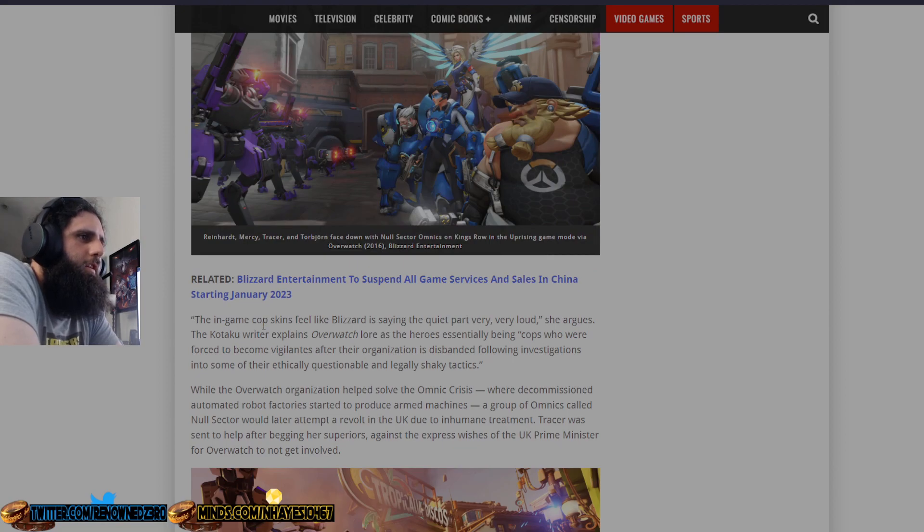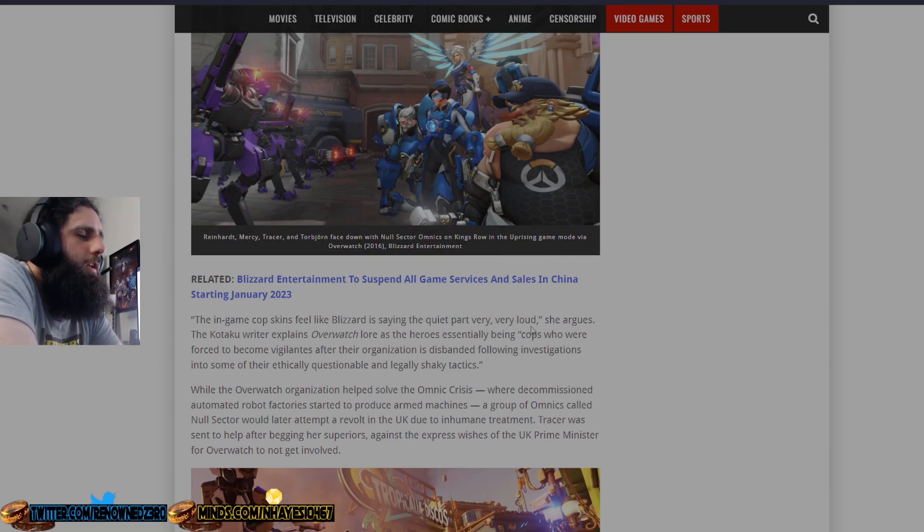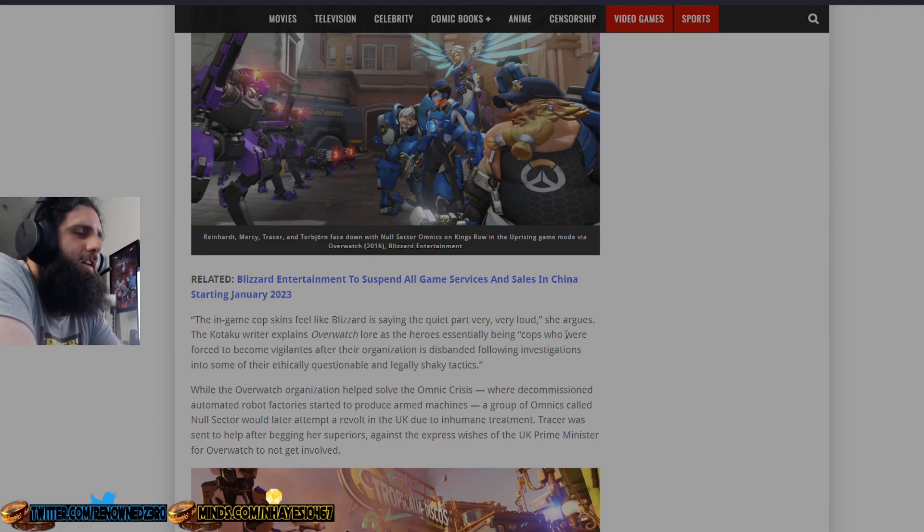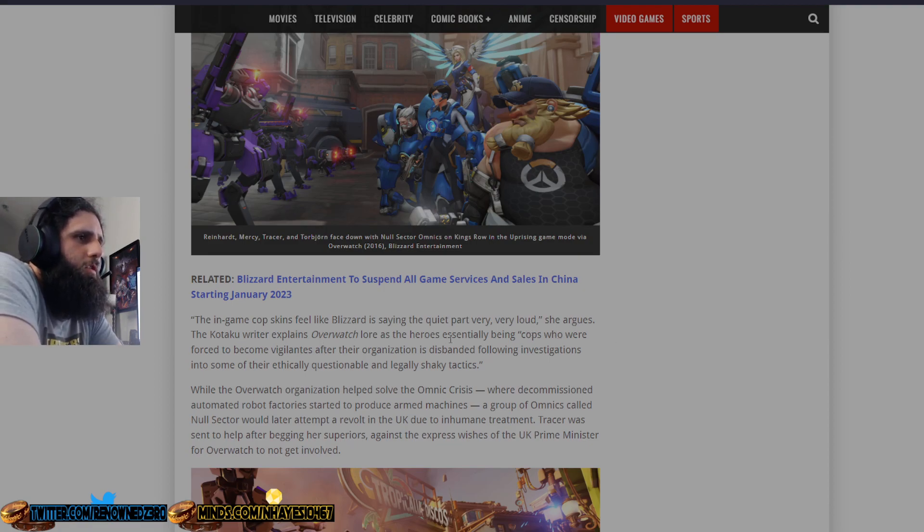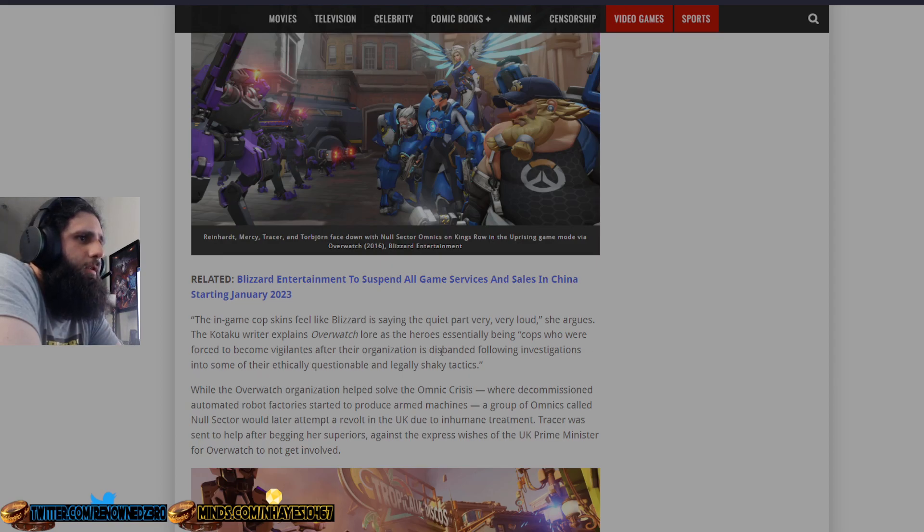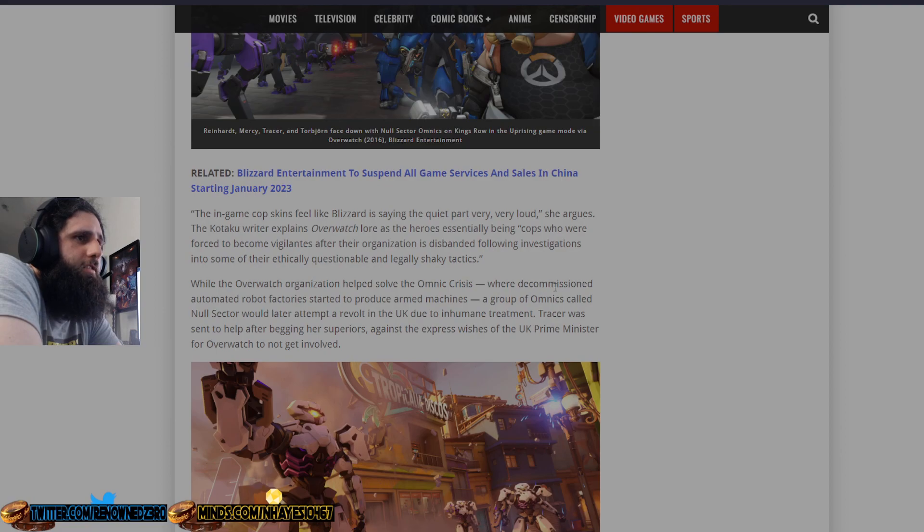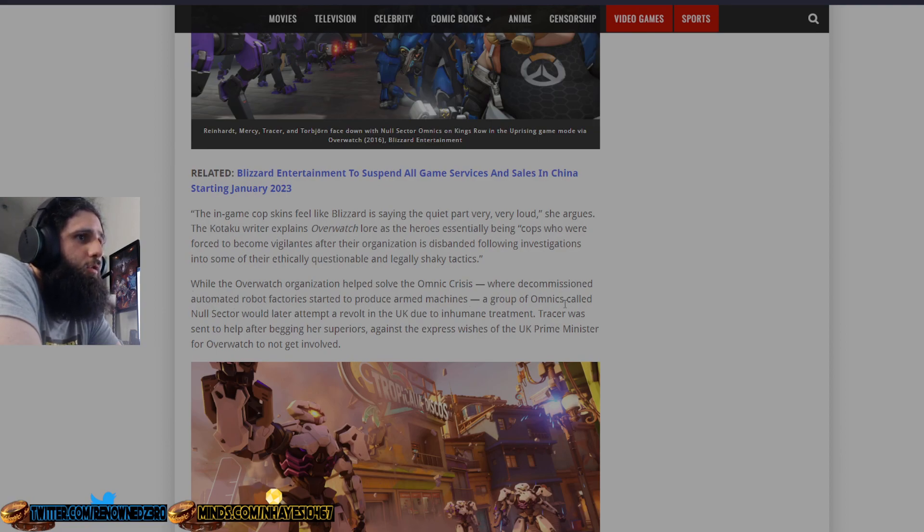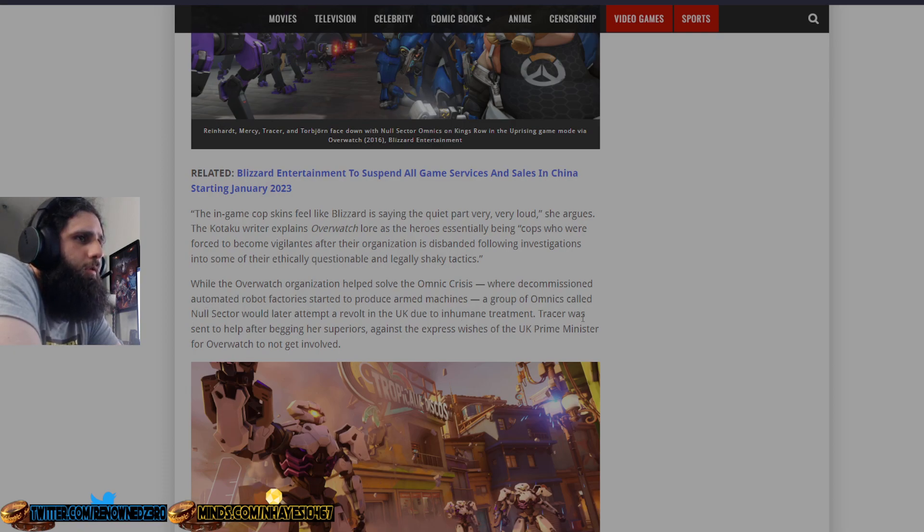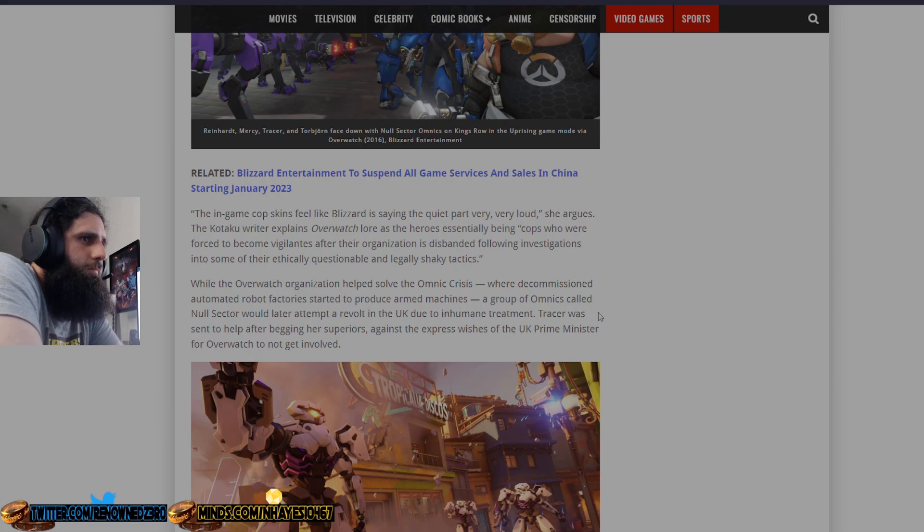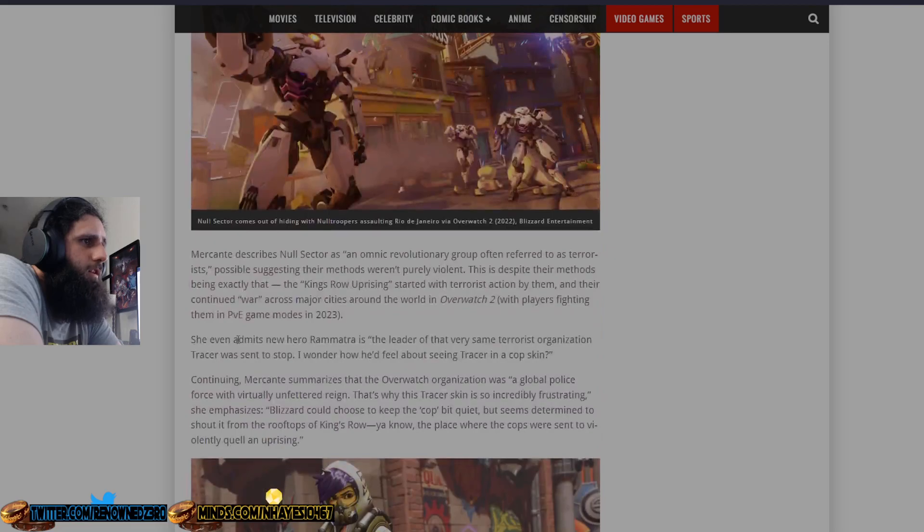The in-game cop skin feels like Blizzard is saying the cop power very, very loud. Yeah, that they want to make money. That they shouldn't listen to dumbass activists like you. The Kotaku writer explains Overwatch lore is the heroes essentially being cops who are forced to become vigilantes after their organization is disbanded following investigations into some of their ethically questionable and legally shaggy tactics. While the Overwatch organization helped solve the Omnic crisis where the commission-automated robot factory started to produce armed machines, a group of Omnics called Null Sector would later attempt a revolt in the UK due to inhumane treatment. Tracer was sent to help after begging her superiors against the express forces of the UK Prime Minister for Overwatch not getting involved.